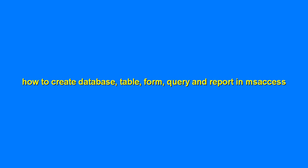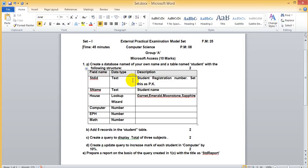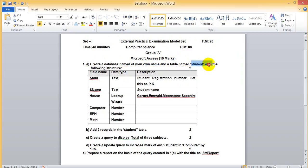How to create a database table from query and report. Let's take one external practical model set. Create a database with a name of your own and a table name 'student' with the following structure.